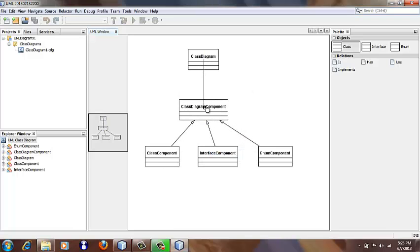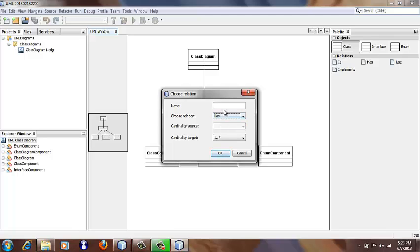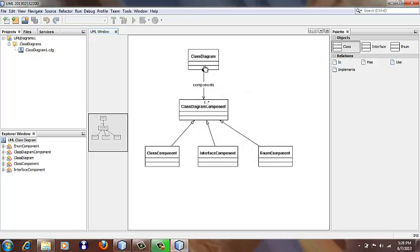Next, let's create a 'has' relation, where we say that ClassDiagram contains several ClassDiagramComponents.